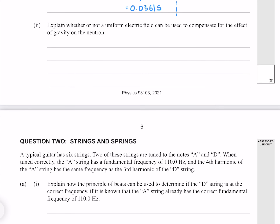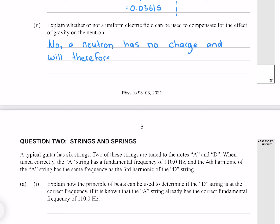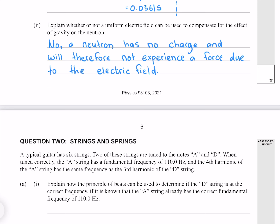Explain whether or not a uniform electric field can be used to compensate for the effect of gravity on the neutron. Quite simply, no. A neutron has no charge and will therefore not experience a force due to the electric field.